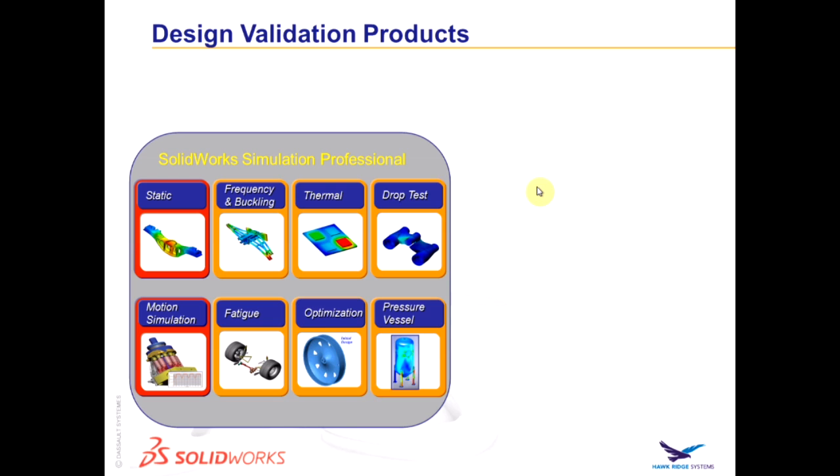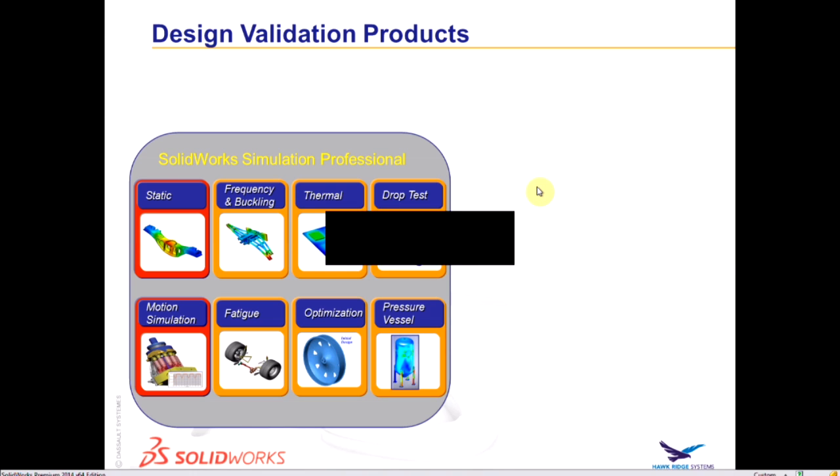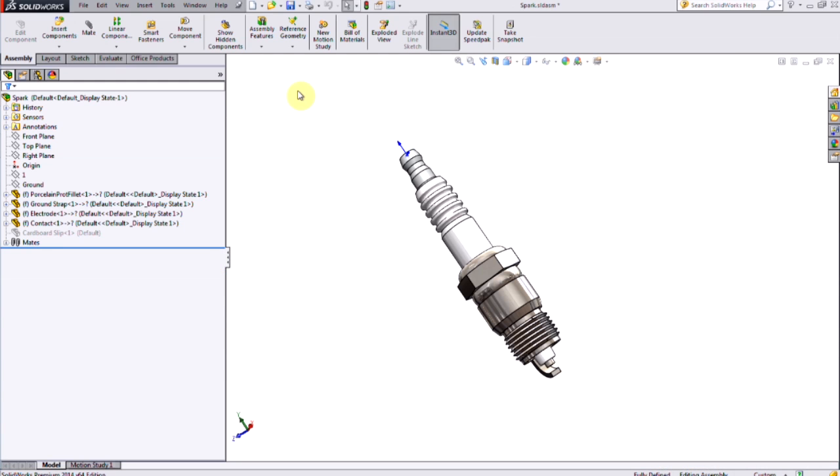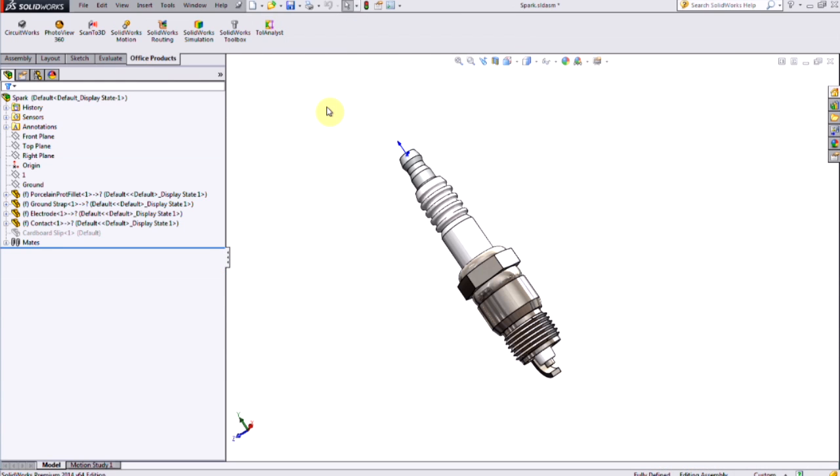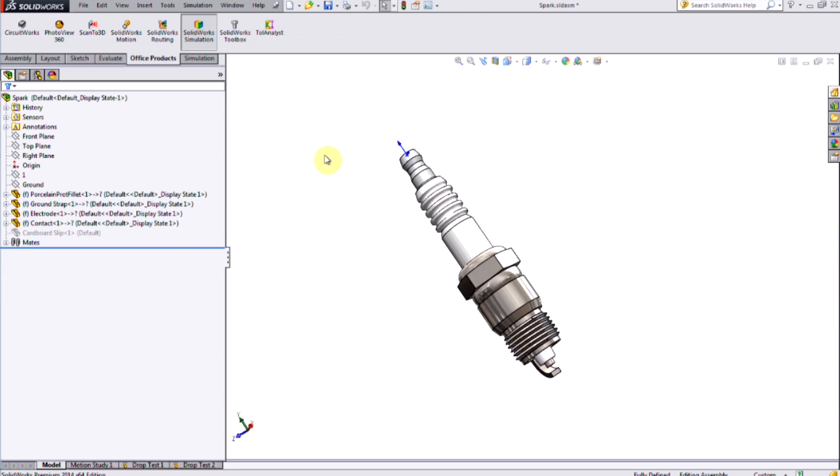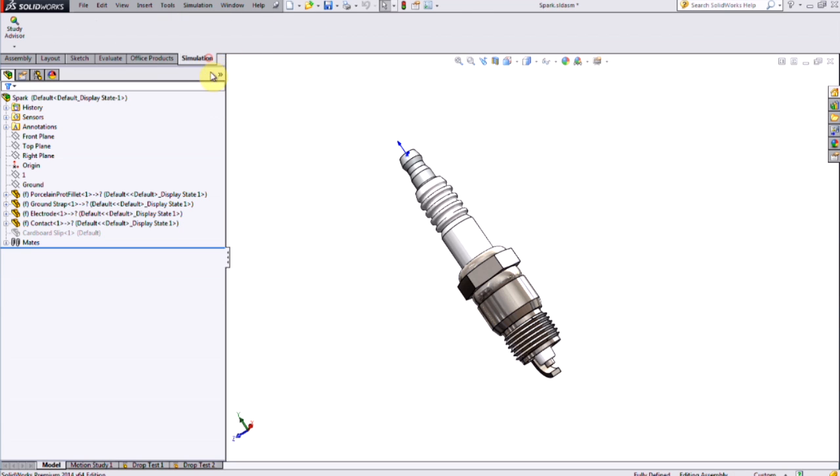This study has a streamlined setup which will make it much faster to create and run the analysis versus the nonlinear dynamic study. To run a drop test, you need to turn on the SOLIDWORKS Simulation add-in, and then make sure to create the correct study type.